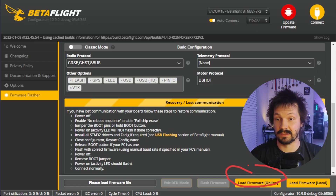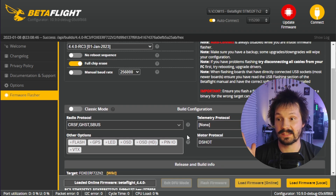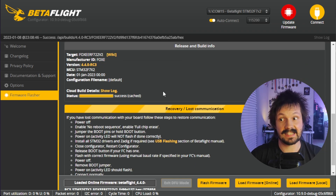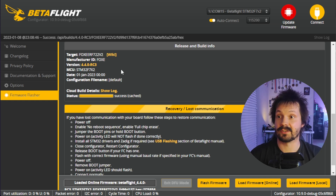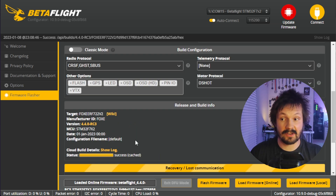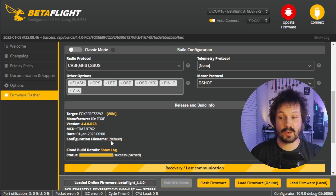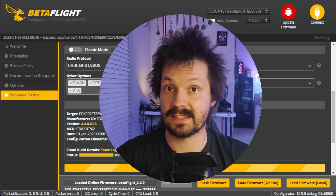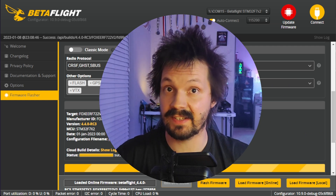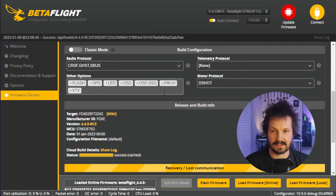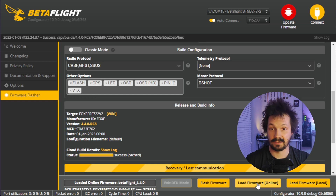Now you're ready to say hello to the Betaflight Cloud. Click 'Load Firmware Online' and the Betaflight Cloud will start building your special firmware. In the best case it will take one or two seconds if someone else already built your flight controller with the same settings. If you're the first with these settings, this progress bar will make you wait 10 to maybe 20 seconds until it shows success. If you see a timeout error, try 'Load Firmware Online' again.